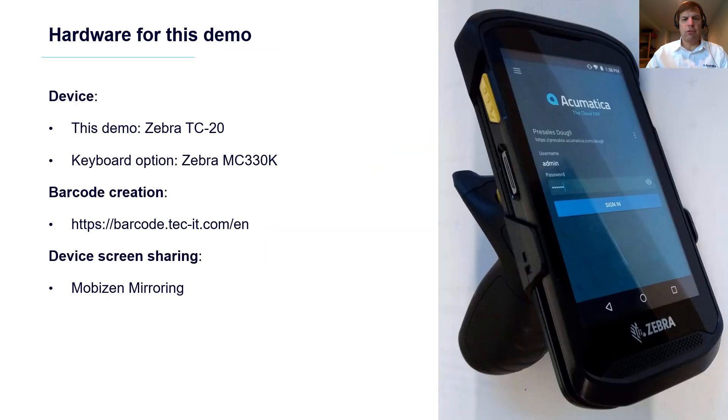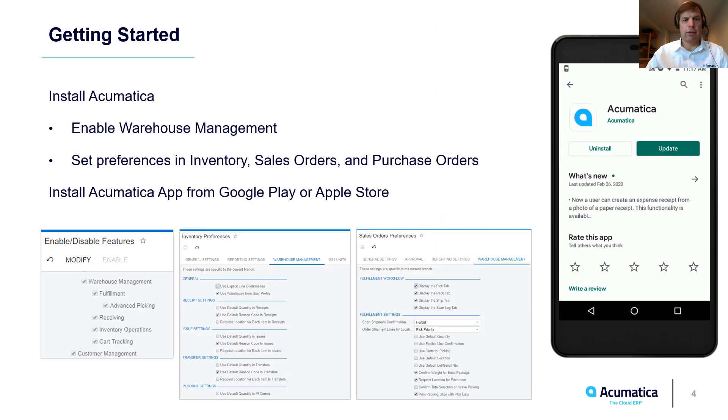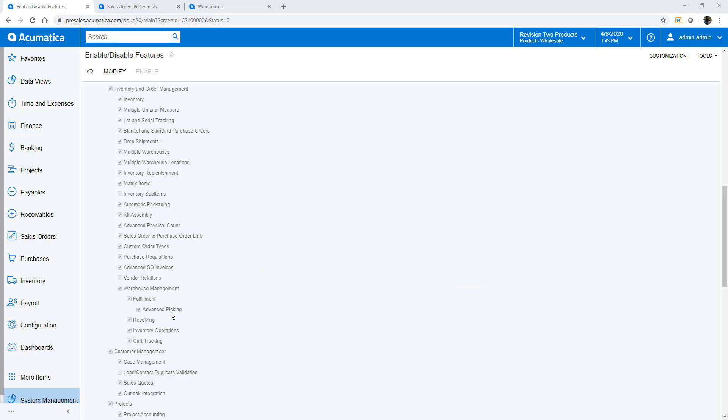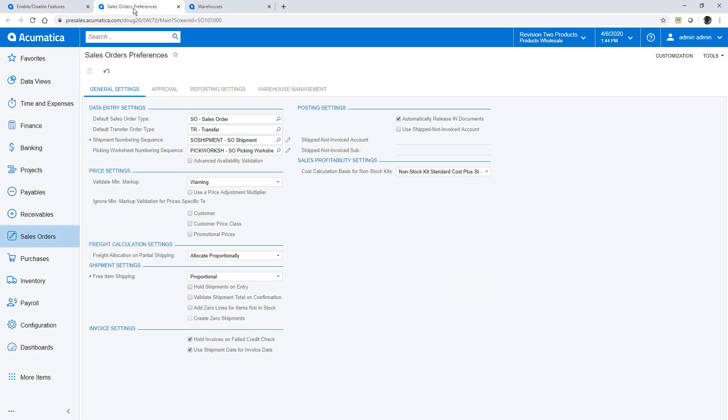I use a Zebra TC20 device to scan barcodes from pick lists, warehouse locations, boxes and inventory. To get started, I enable advanced picking preferences.